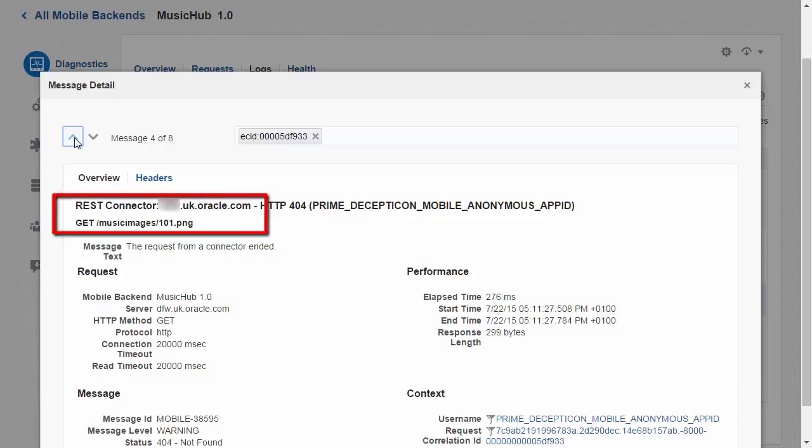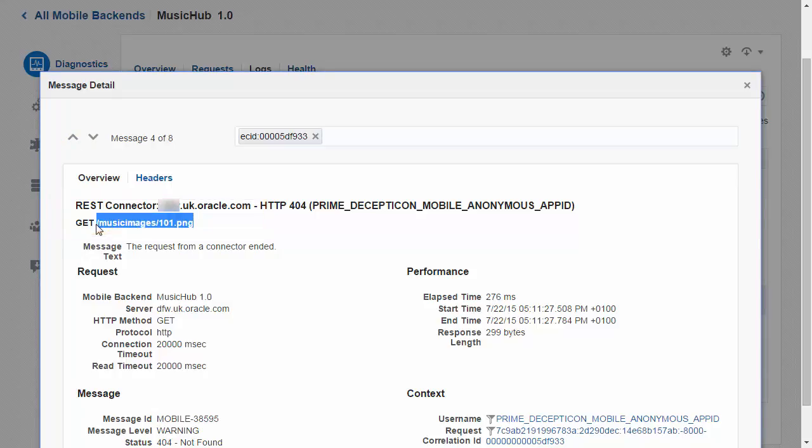Here I can actually see what was being called. As you can see the log is telling me that a REST connector to this machine was being called and here I can see the GET request. I think at this point it might make sense to test that end resource.